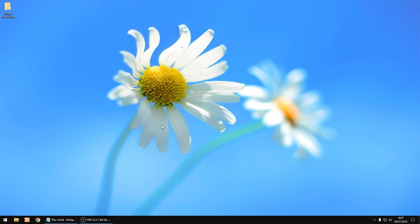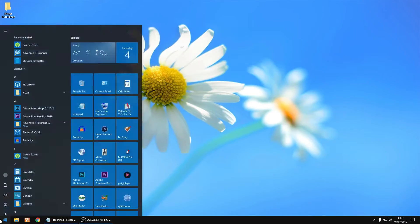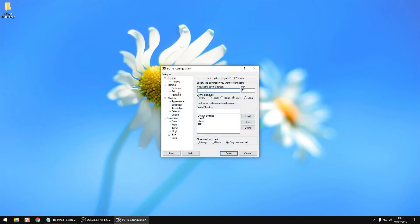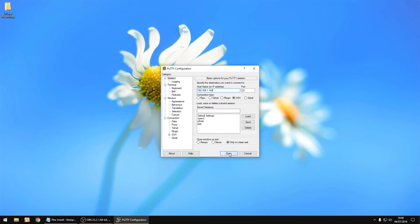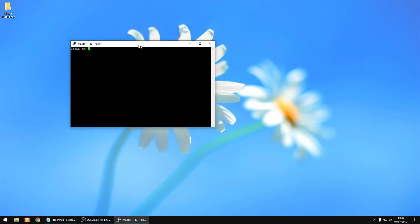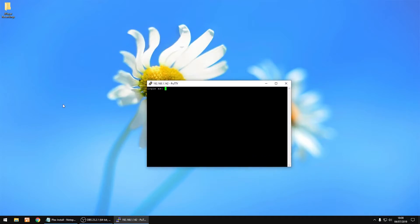So we're going to open up Putty again, and it's the IP address of the Raspberry Pi. Then just click Open. I'll just move it to the centre. And the login is root, and the password is the one you set up earlier.